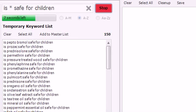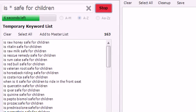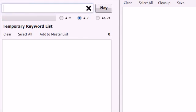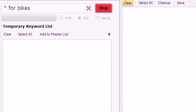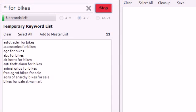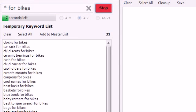Suppose, for example, you owned a bicycle website and let's say you were trying to gather a list of bike-related items that people are searching for. Try this query: asterisk for bikes.